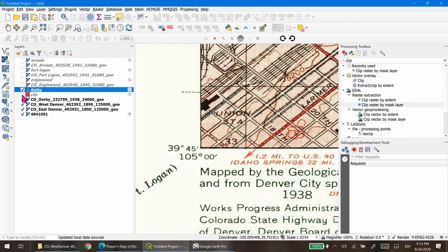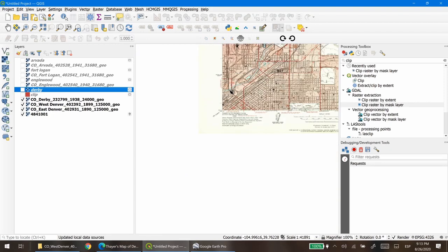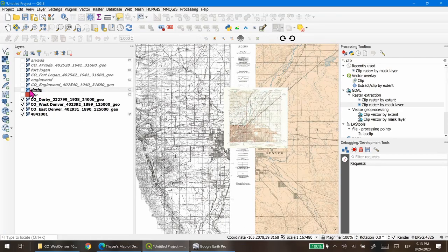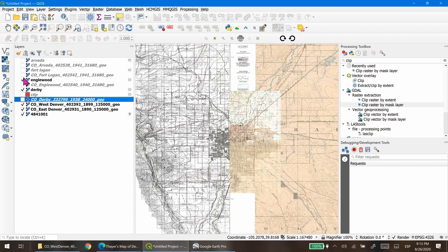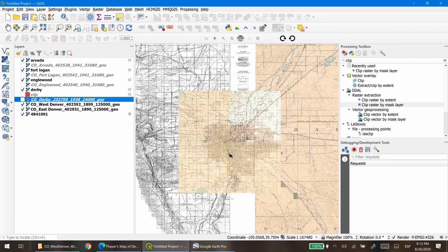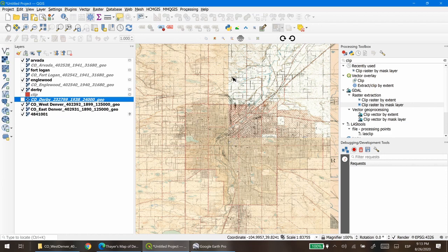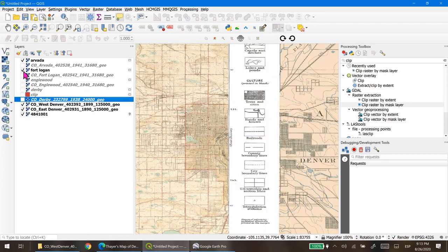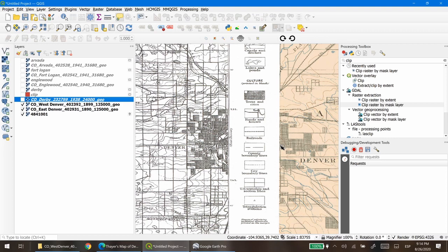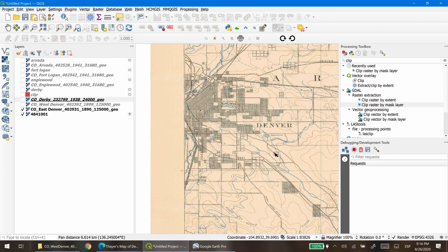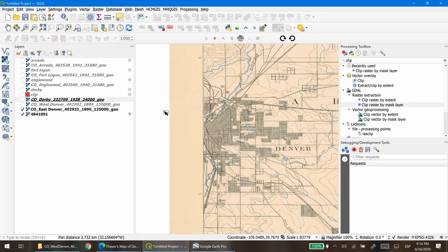Once everything is clipped, display only the clipped maps and you can see the mosaic. Now what we want to do is place the map we want to georeference in this area preliminarily — that will make it easier to georeference. I found that the East Denver map will be useful because it includes the canal.